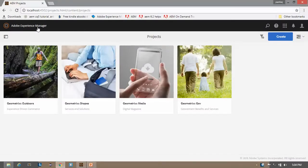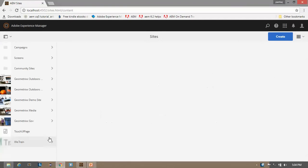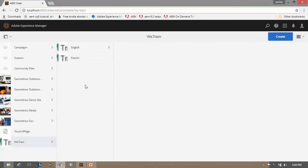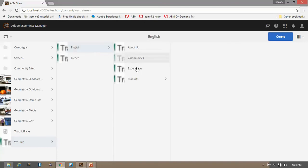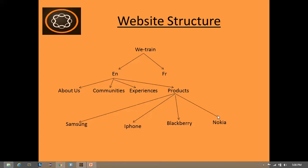Now go to your site's console. You can see we have this Vtrain website which has a structure like this. Inside Vtrain we have an English page and French page, and in English we have 4 pages: about us, communities, experiences, and products. Within products we have 4 products: Samsung, iPhone, Blackberry, and Nokia. This image indicates our website structure that has 4 levels.